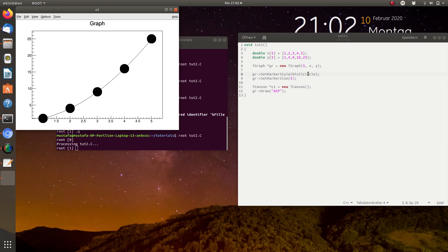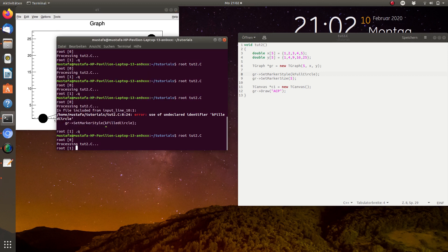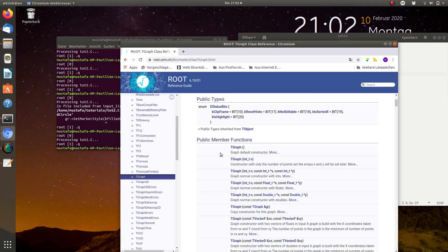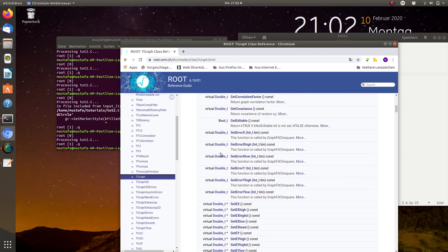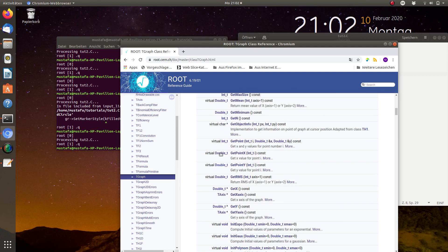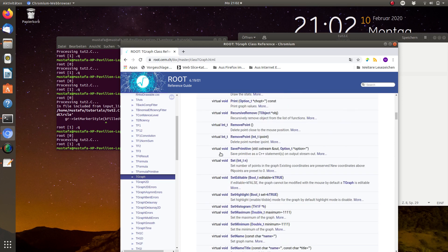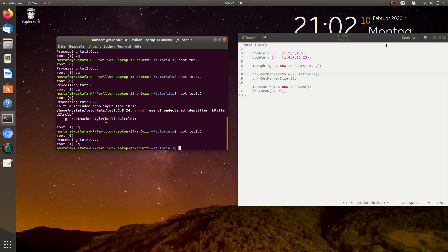The axis labels can be set in the same way we did it for the histogram last time. You're free to play with this and try to find the different options. Many things are explained in the CERN documentation where you can find all the important functions, and I will also explain them deeper in the next videos. If you're new, please subscribe to this channel, and I hope to see you again for the next tutorial. Thank you for your attention.